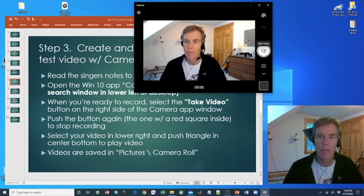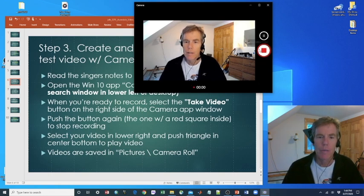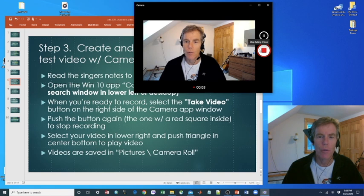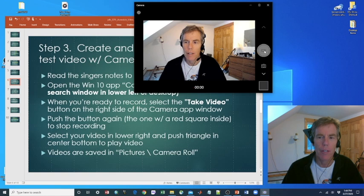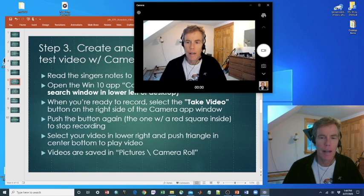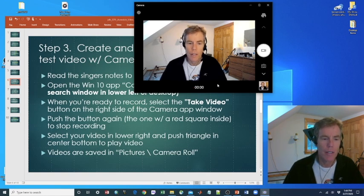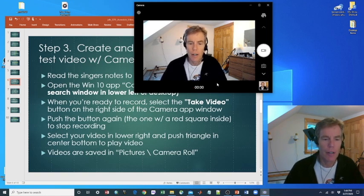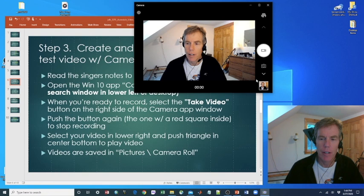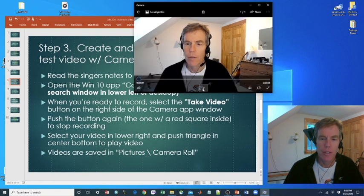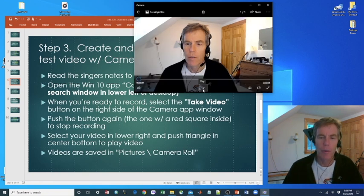So I'm going to make a video testing one, two, three, testing one, two, three. When you're done recording, press the red square. Now you can select your video in the lower right. It's right down here. Push this right triangle in the lower part of the window to play it.